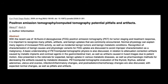Here's a good article on potential pitfalls and artifacts when we are looking at FDG PET-CT scans.